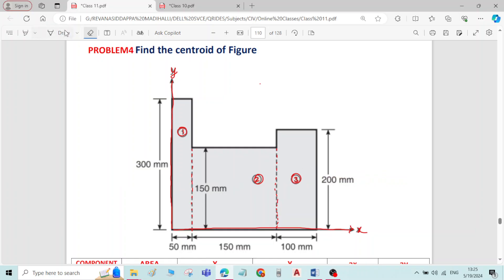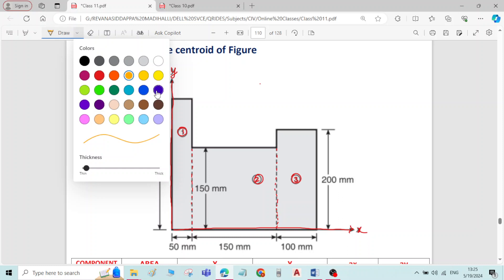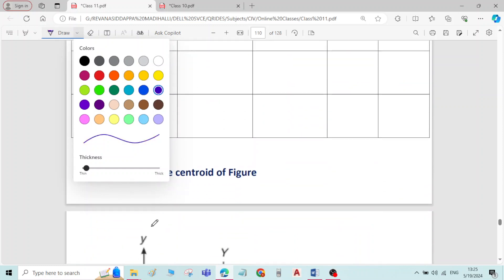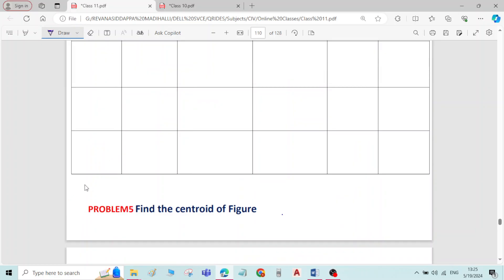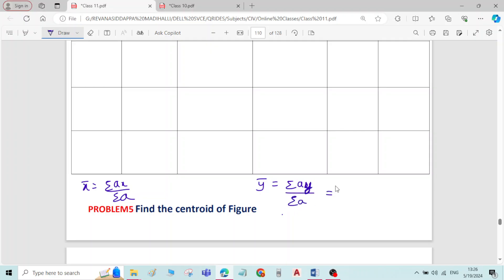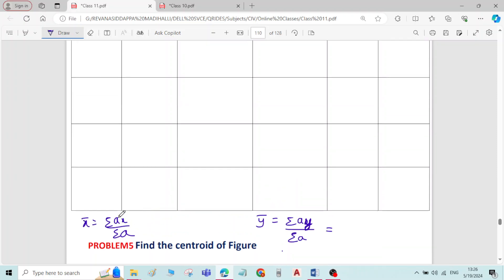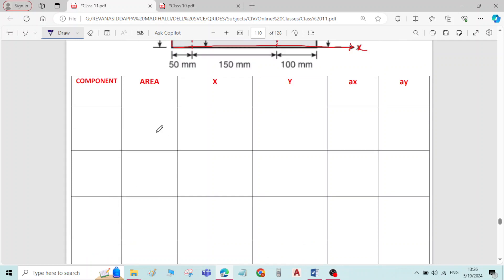To find x-bar, the formula is: x-bar = σAx / σA. To find y-bar, the formula is: y-bar = σAy / σA. We need area, x-values and Ax, and area, y-values and Ay. Write the table including all these terminologies.